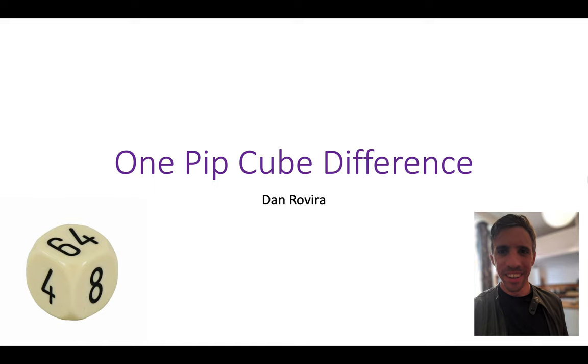Hello there and welcome back to my channel. Thank you for joining me today in this short lesson. We are going to look at one pip cube difference.